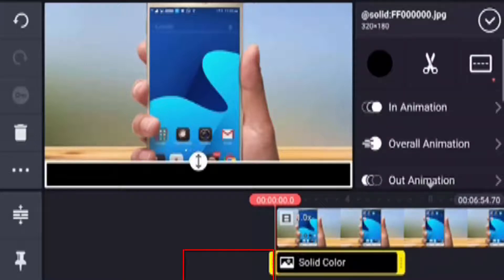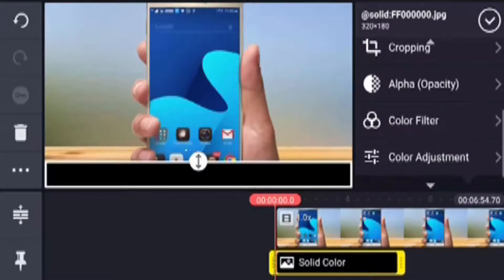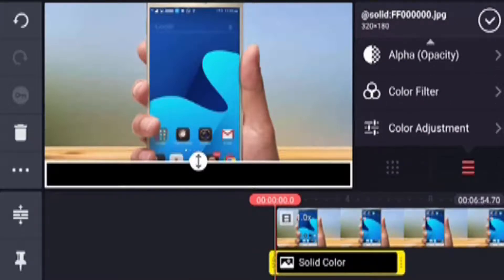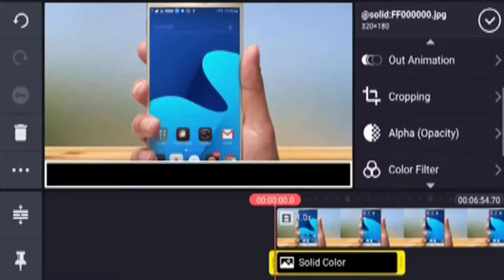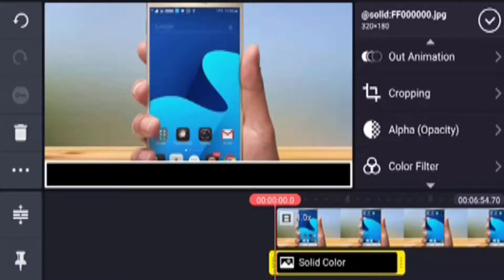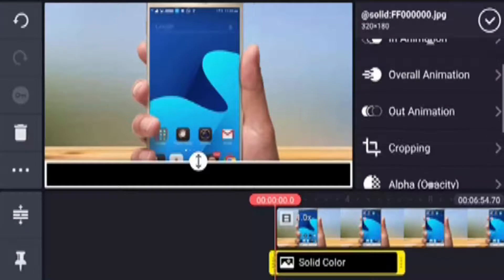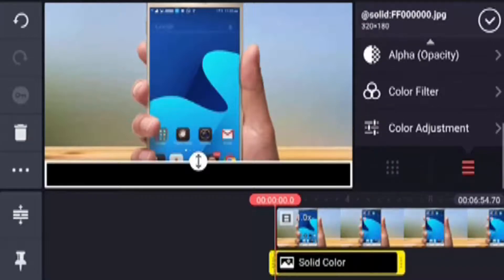Select the layer. Select the solid color option, just click on the right symbol. Select the alpha opacity. Select the light color.